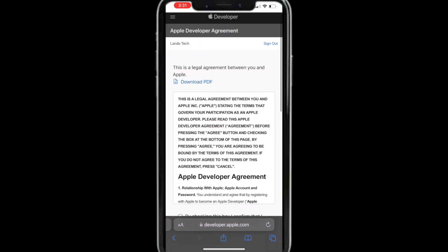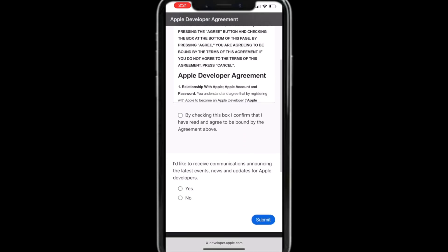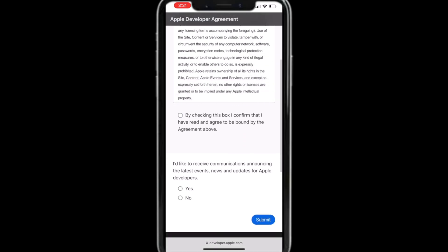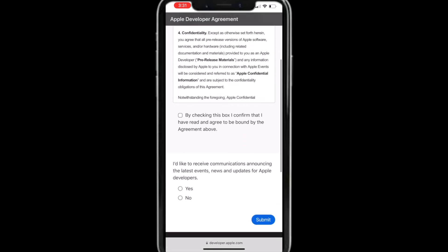Once you're in, you'll see the Apple Developer Agreement. Give it a look over, check the confirmation box, and hit Submit when you're done.